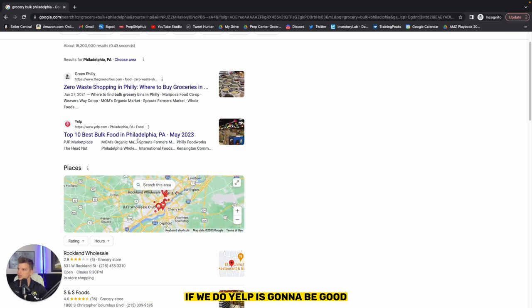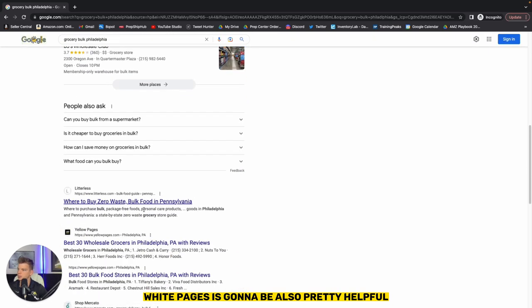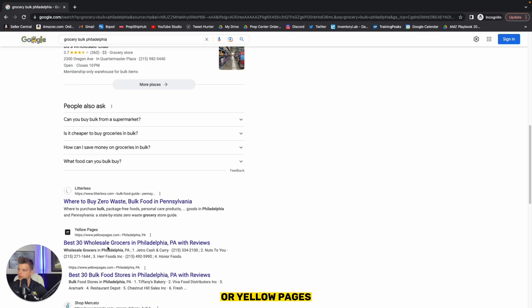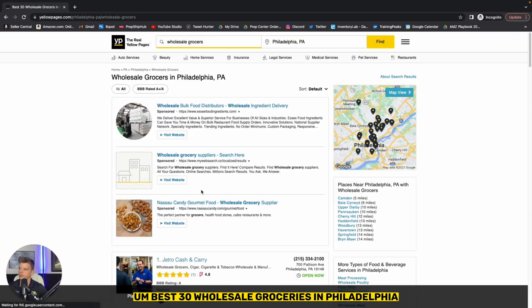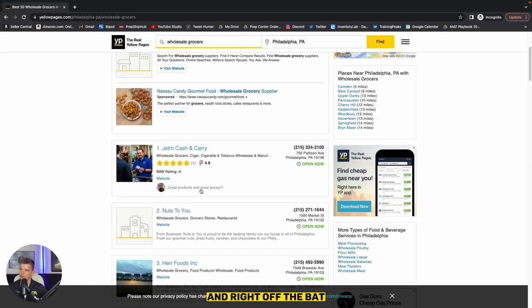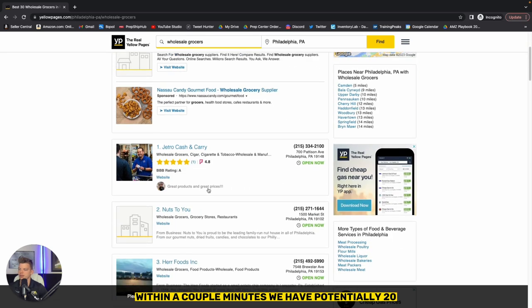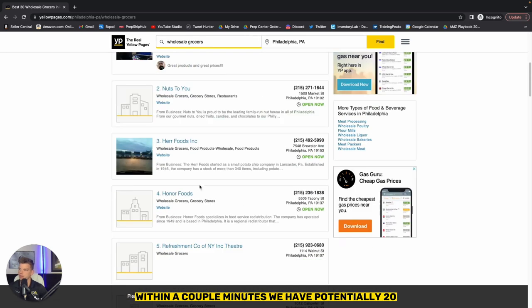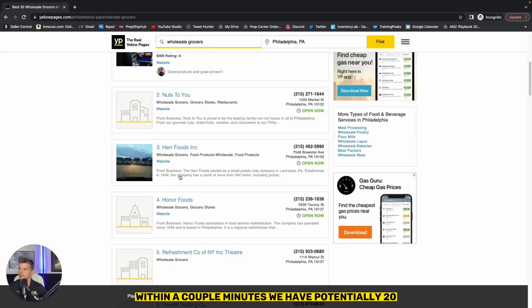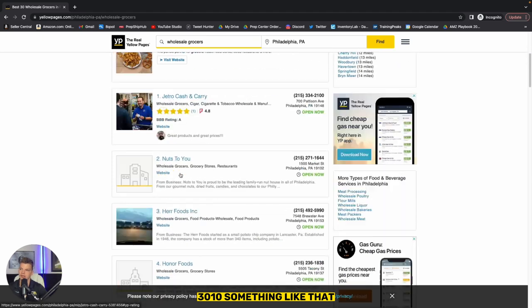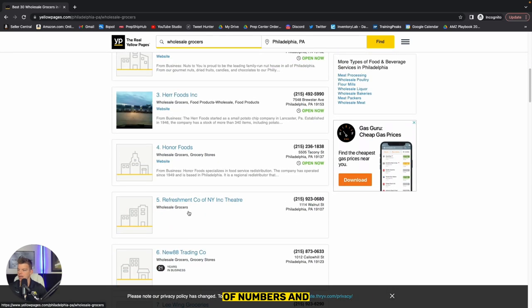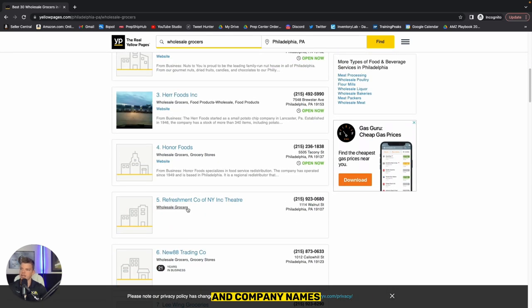Yelp is going to be good. White pages is going to be also pretty helpful or yellow pages. Best 30 wholesale grocers in Philadelphia. And right off the bat, within a couple of minutes, we have potentially 20, 30, 10, something like that of numbers and company names.